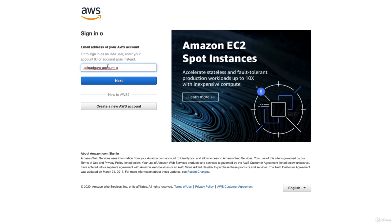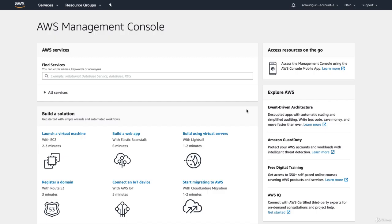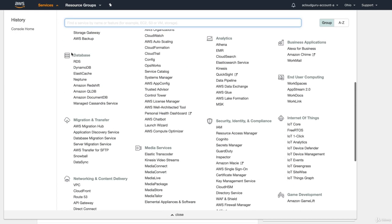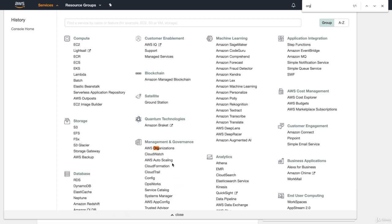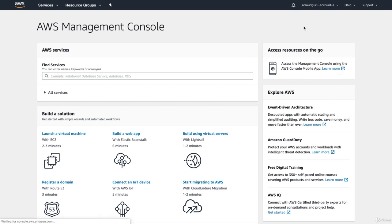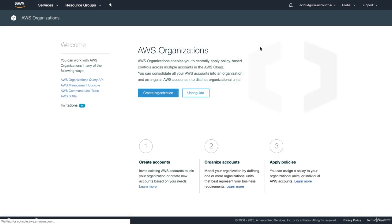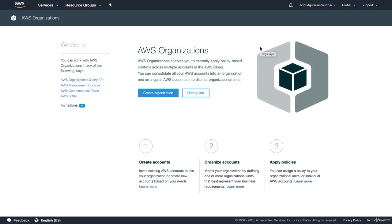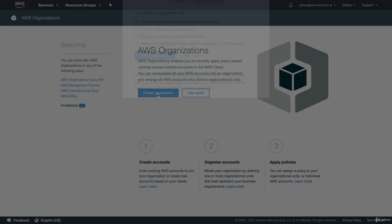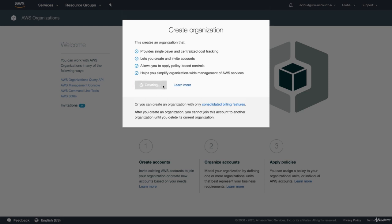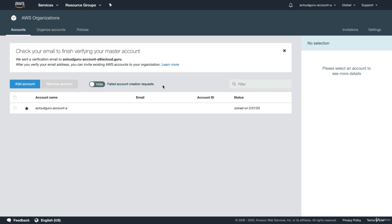I'm going to log into my first account — it's called A Cloud Guru Account A. I'm going to go ahead and hit Next, type in my password. This is a brand new account that I just set up a few minutes ago. I'm going to go over to Services, and you'll be able to find Organizations here. If we just do a search for Organizations, it's under Management and Governance. You can also get to it by clicking up here and going to My Organization. So we're going to load the Organizations page. If this is a new account and you've never created an organization before, we're going to go in and click Create Organization, and hit Create Organization. This will make us the root account for this organization, as you can see by the little star. So this is the master account — A Cloud Guru Account A.